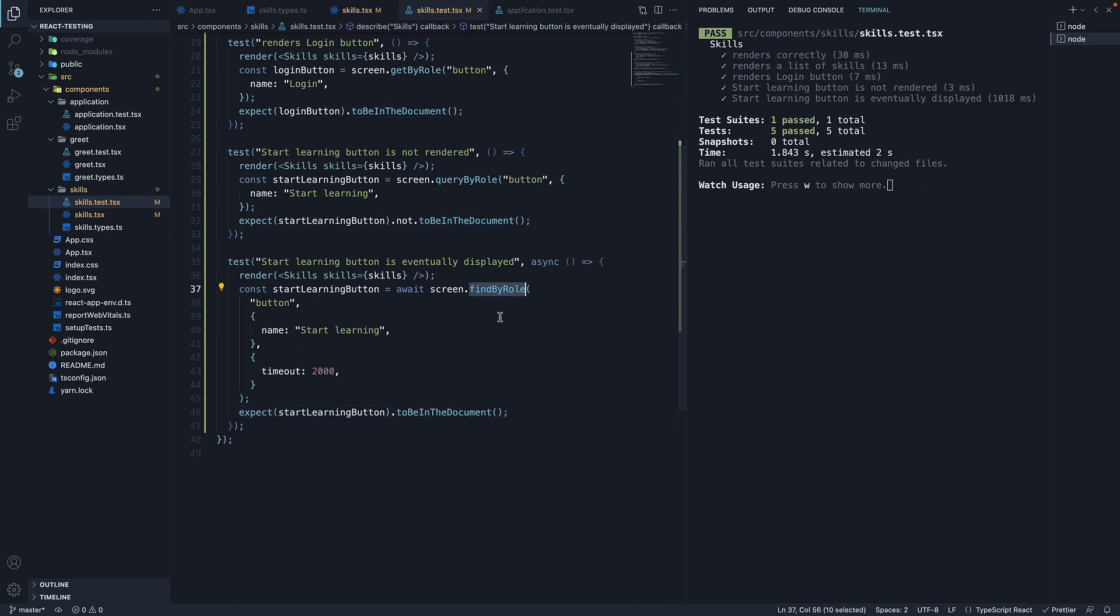FindBy returns a promise which resolves when an element is found which matches the given query. The promise is rejected if no element is found or if more than one element is found after a default timeout of 1000 milliseconds.